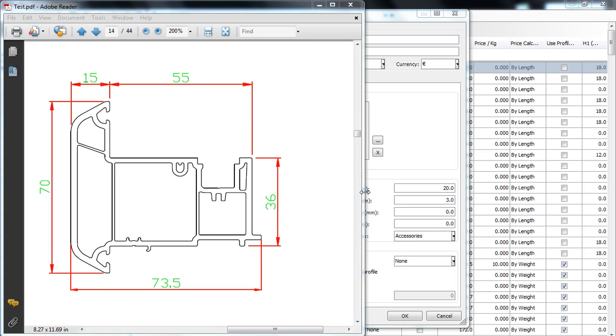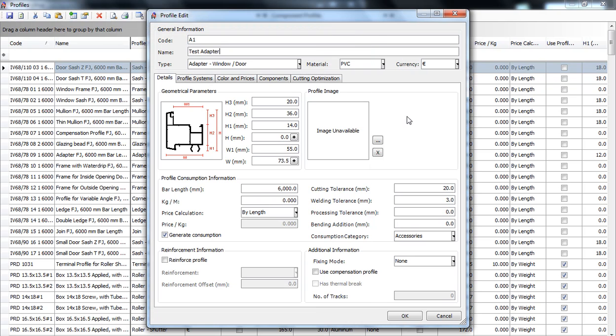Hello, this video is about the geometrical parameters of an adapter or moving mullion. This is a drawing of our test adapter and this is a generic drawing of an adapter in RAW workshop.